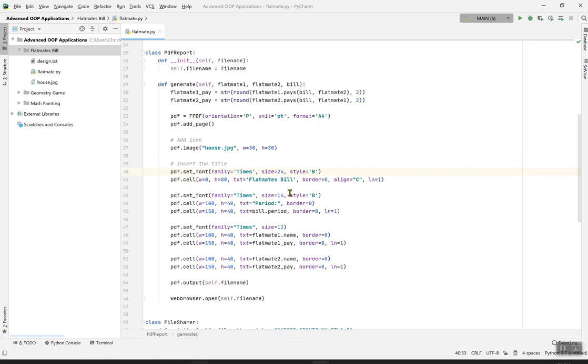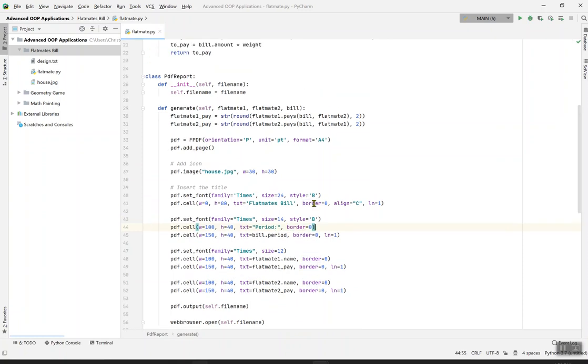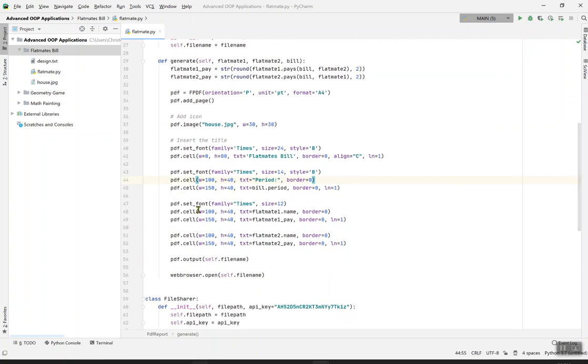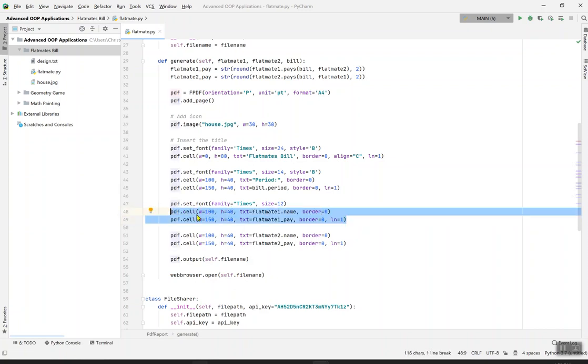Pdf.set_font is the same thing except the text this time is period and the width is 100 and height is 40. The border is also 0. The border is meaning for the table, because when we run it it's going to be in tabular form. Pdf.set_font equals Times New Roman, size equals 12. Pdf.cell width equals 100 and height equals 40, text equals flatmate1.name, border equals 0. This contains 100 in width and height in 40.